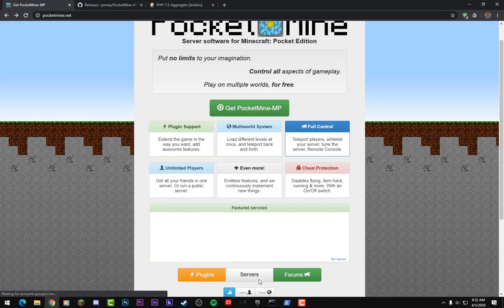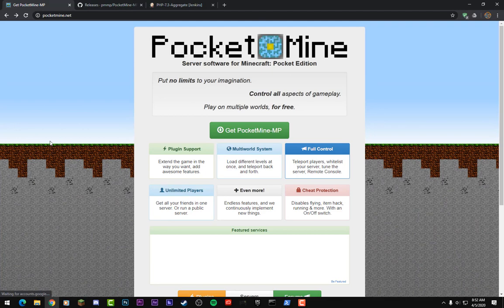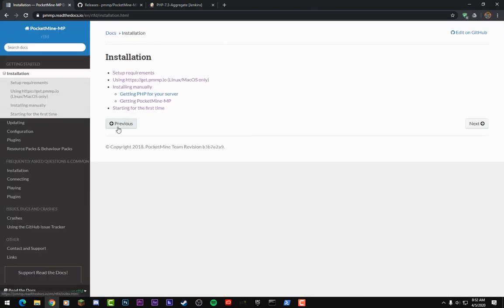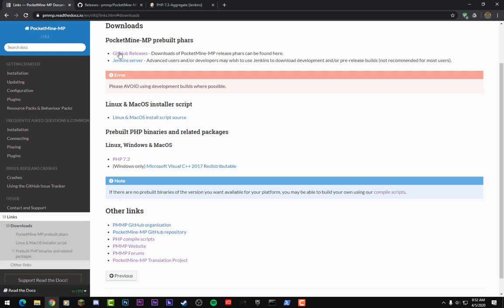So first things first, you want to open up your web browser and go to this website right here: pocketmine.net. Now I will have it linked in the video description below so you can just click on it from there. Once you're here, you want to click on 'Get PocketMine' and it'll redirect you to this page. Once you're at this page, click on 'Installing Manually' and once you're here, click on 'Downloads' right here and it'll redirect you to this page.